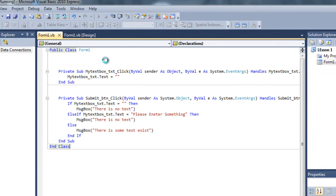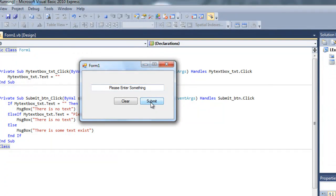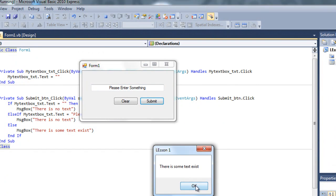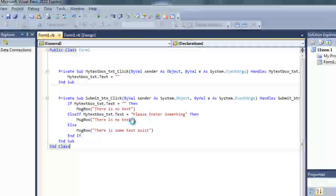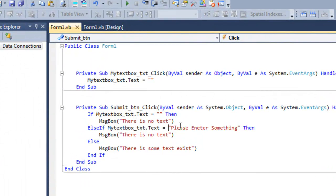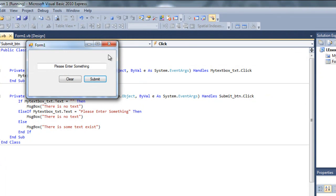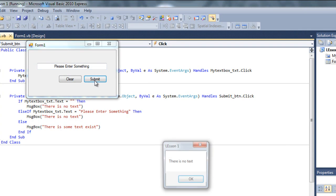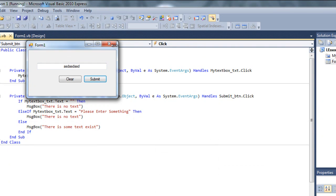If I play it, it shows 'Please enter something'. If I click submit while that default text is there, it now correctly says there is no text. If I type something and click submit, it says 'There is some text.' That works correctly.